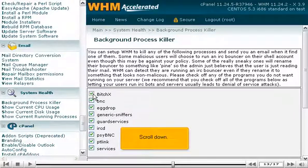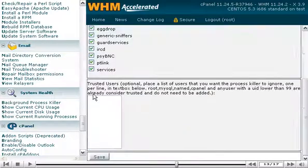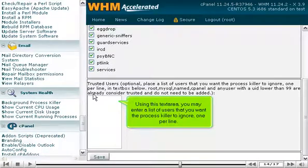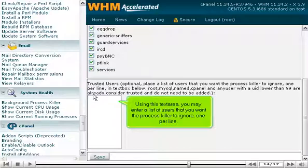Scroll down. Using this text area, you may enter a list of users that you want the Process Killer to ignore, one per line.